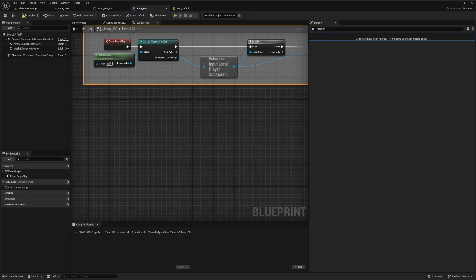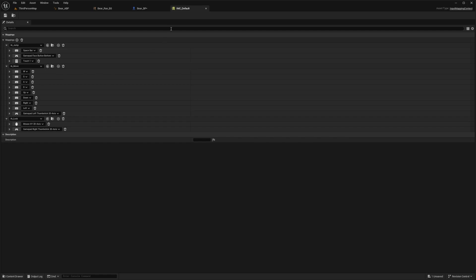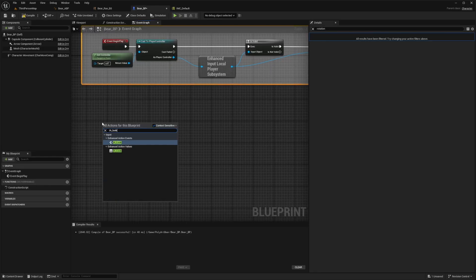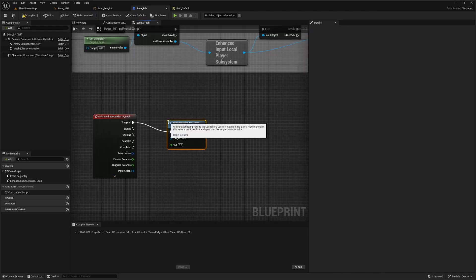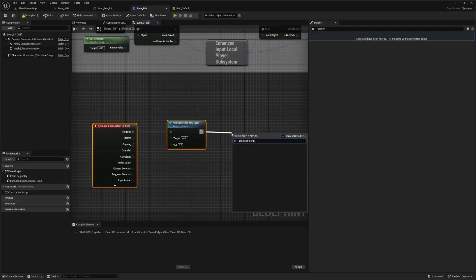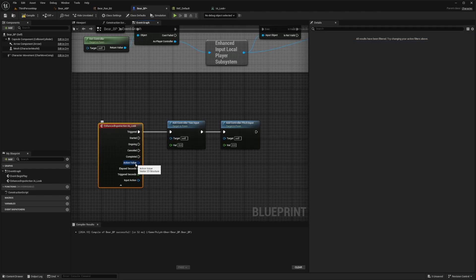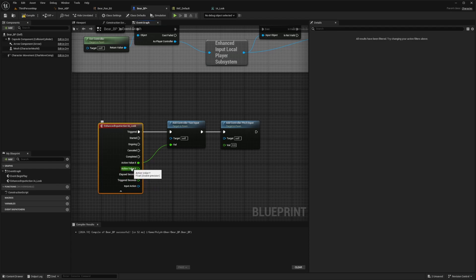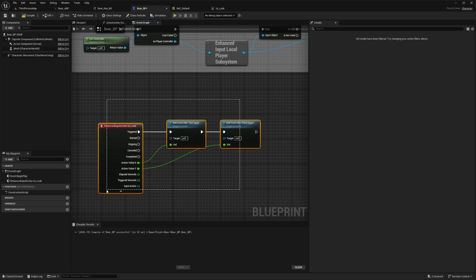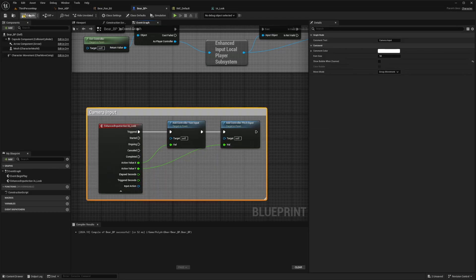Now let's add camera and input. As we can see in IMC default, it's called IA look. I'll search for IA_look and add controller yaw input and controller pitch input. If the action value shows in blue, right click on it and split the struct pin to get action value X and action value Y. Connect action value X to the yaw input value — this rotates our mouse on the X axis — and action value Y controls the pitch input on the Y axis. Comment this 'camera input' and hit compile and save.